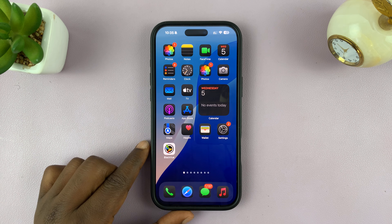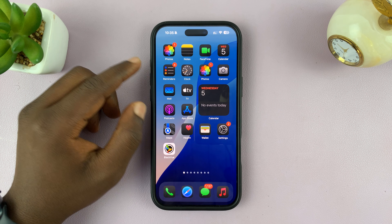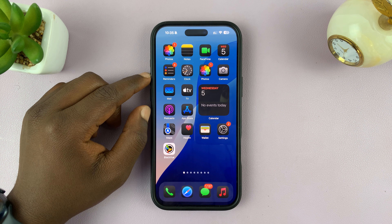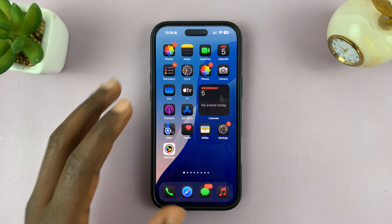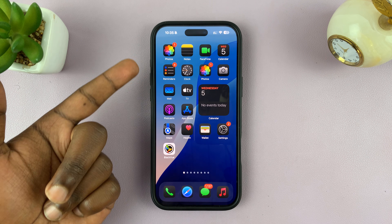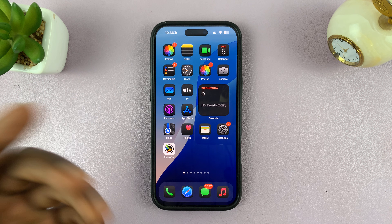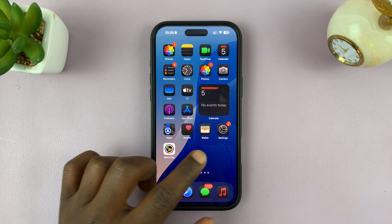In today's tech tip, I'll be showing you how to add a photos widget on your iPhone home screen, so you can actually see some of the photos in your Photos app directly on the home screen.